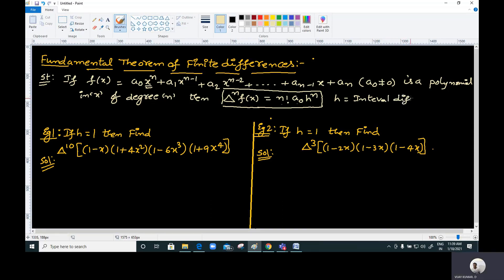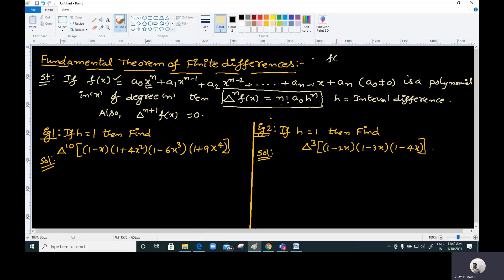Also, the (n+1)th order forward difference, represented by δⁿ⁺¹ f(x), should be zero. If the given polynomial is of nth degree, then its (n+1)th order forward difference should be zero. For example, if f(x) is a fourth degree polynomial, then its fifth order forward difference should be zero.